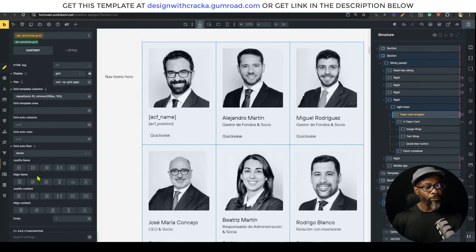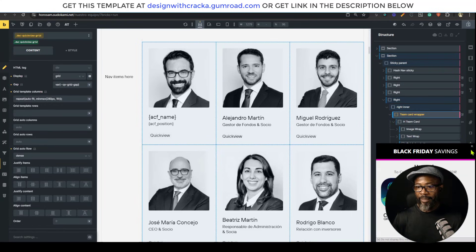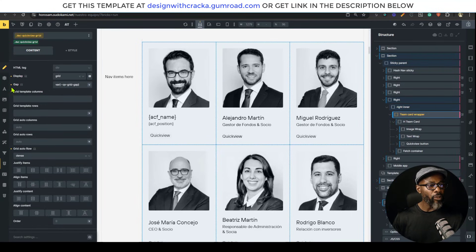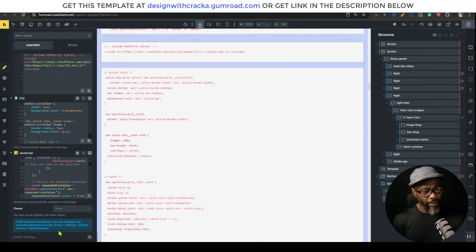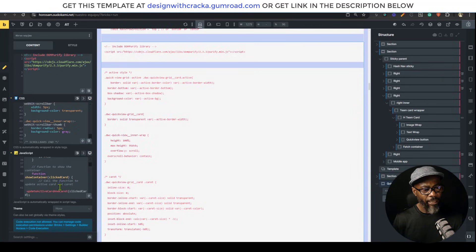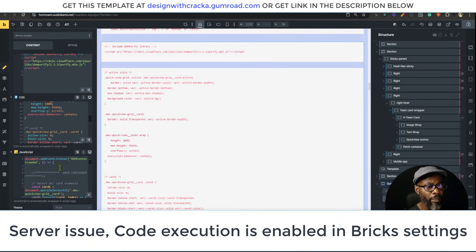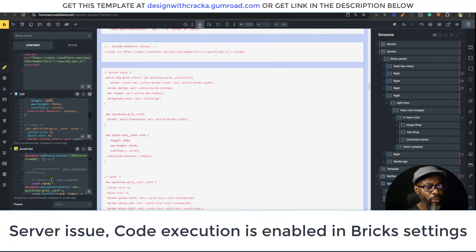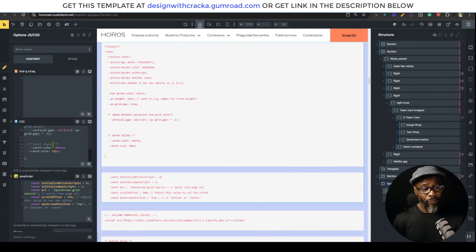What I'm going to do is just leave the grid auto flow, which is the main thing we need, and remove the rest. Unfortunately in this install I don't have the permission to execute code, which is a problem, so I might move these code snippets to WP Code Box.